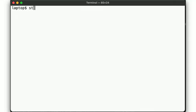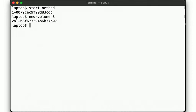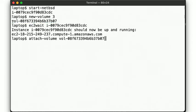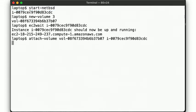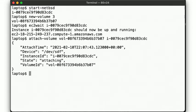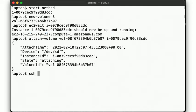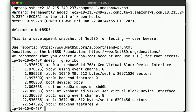We start out again, as usual, with a new NetBSD instance, and then create a new volume to play around with. Let's make it 3 gig in size this time. We wait for the instance to come up and attach the volume using another shell function to save ourselves some typing. Let's log in on the instance.